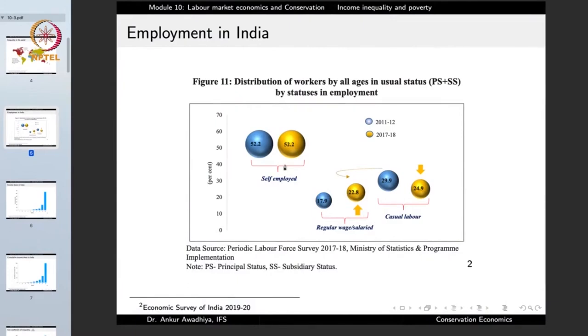Looking at changes over time, the percentage of self-employed has hardly changed between 2011-12 and 2017-18. But the number of regular-waged or salaried people has increased, and the number of casual laborers has decreased, which can be said to be a positive development because more and more people are now having regular sources of income.